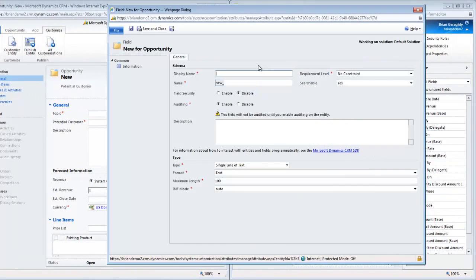By the way, if you opt to add a new field in this way you should be aware that it will automatically go into the default solution. If you are not utilizing solutions in your system then you don't have anything to worry about.